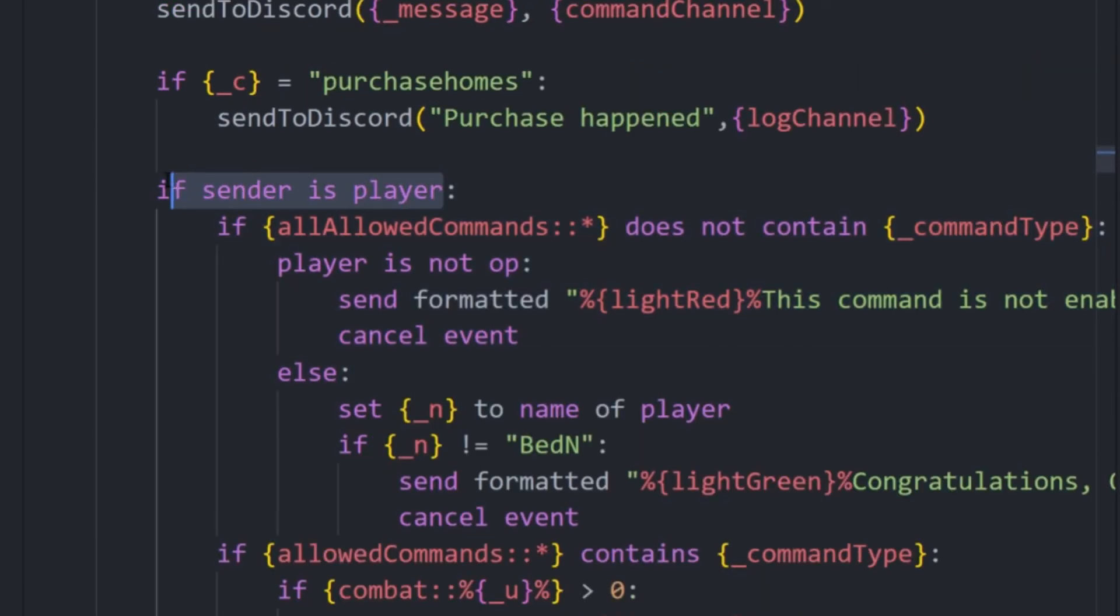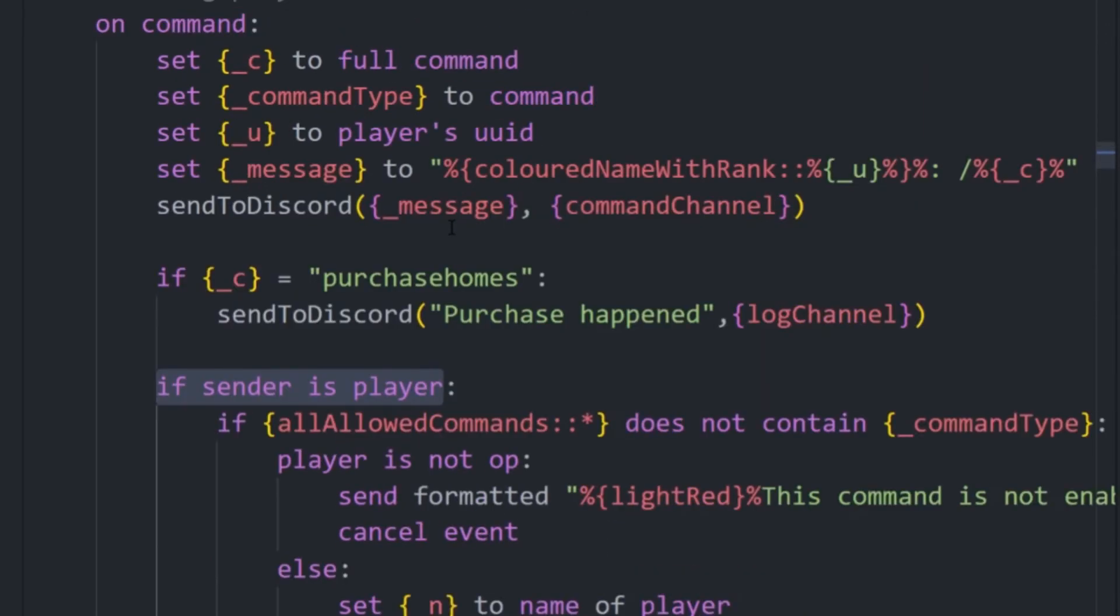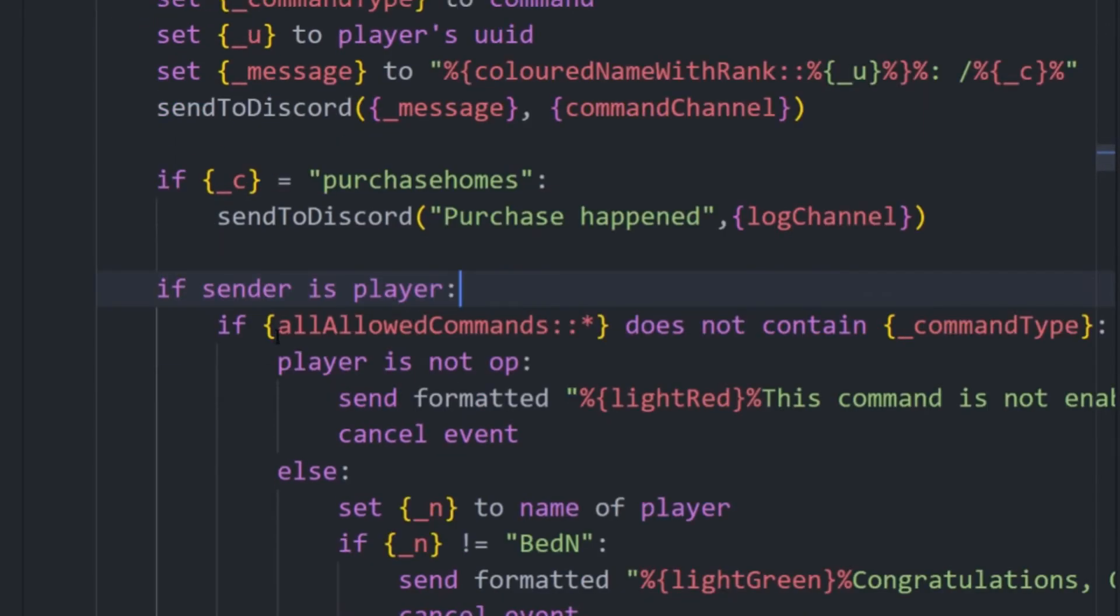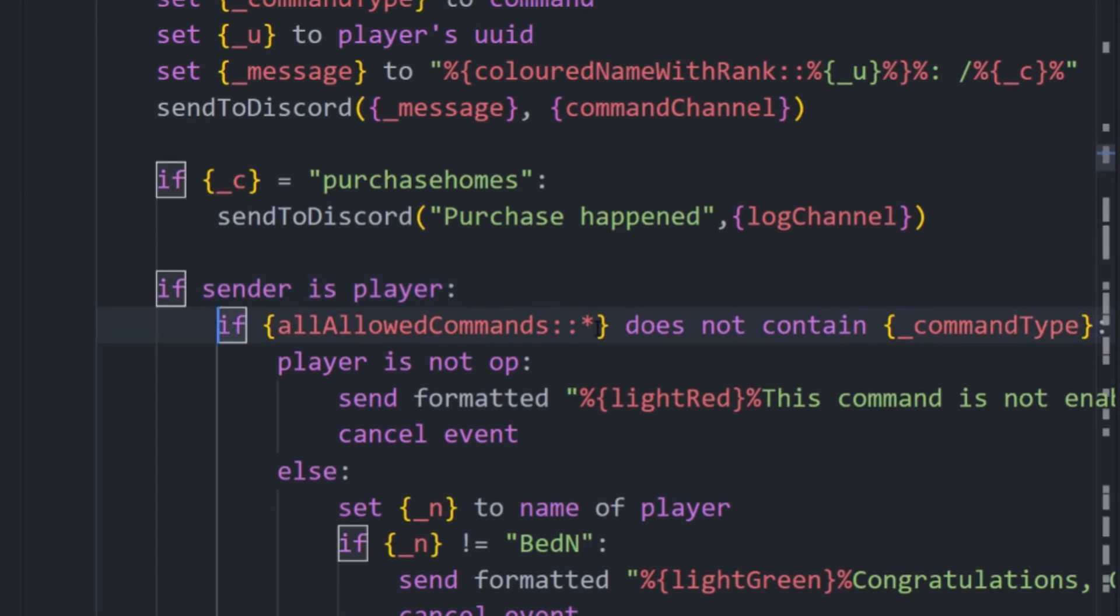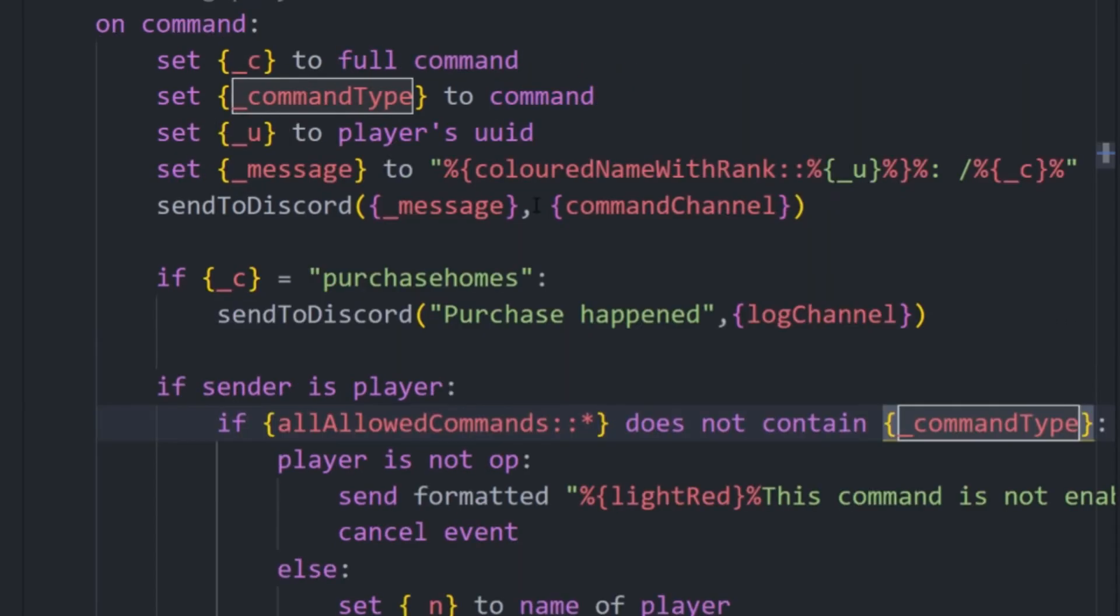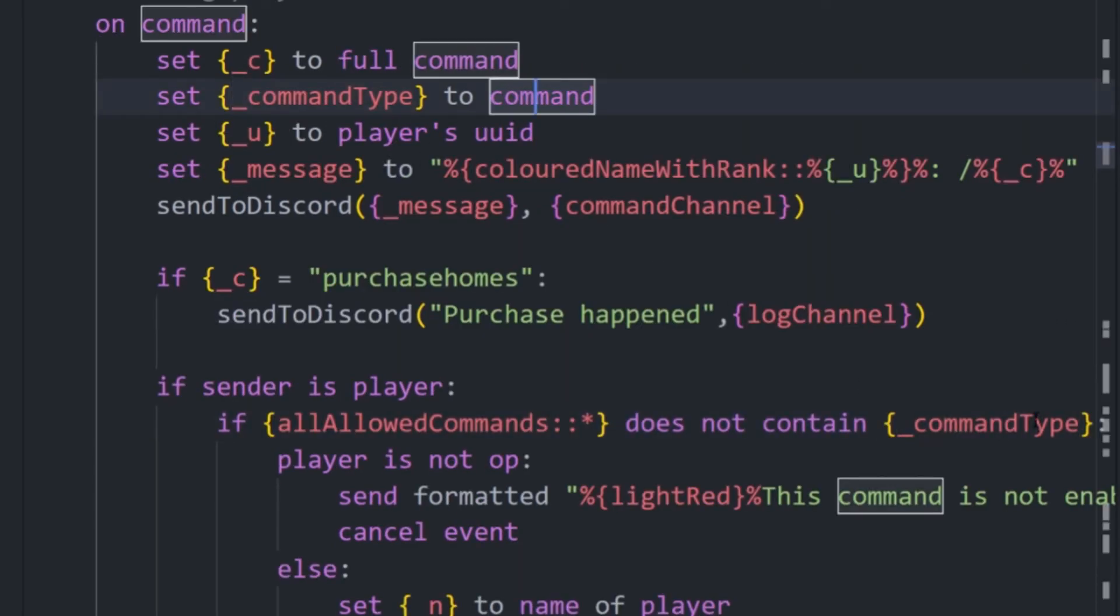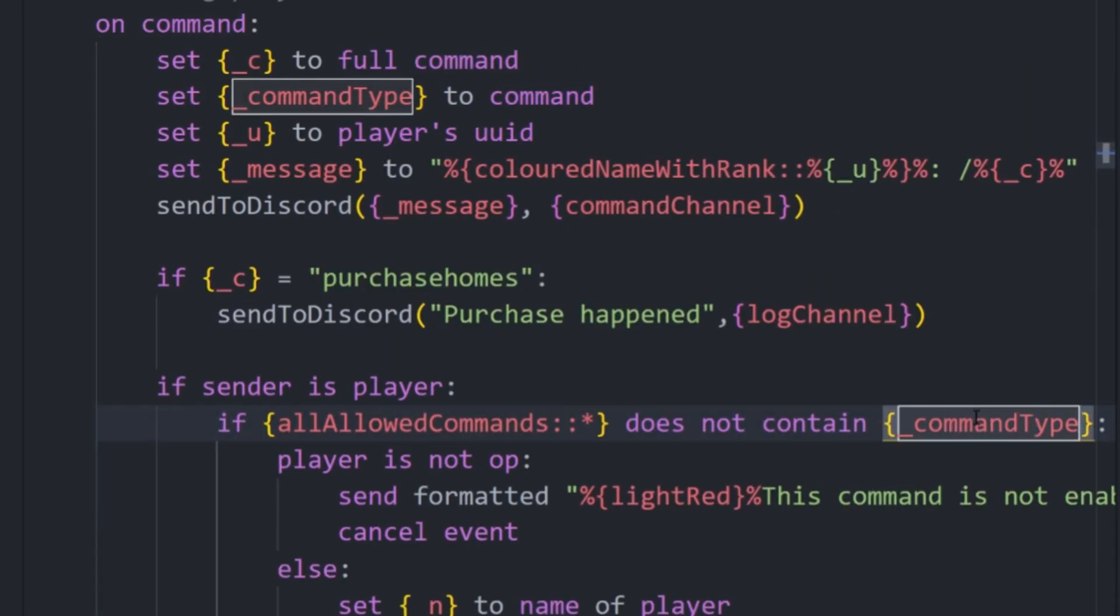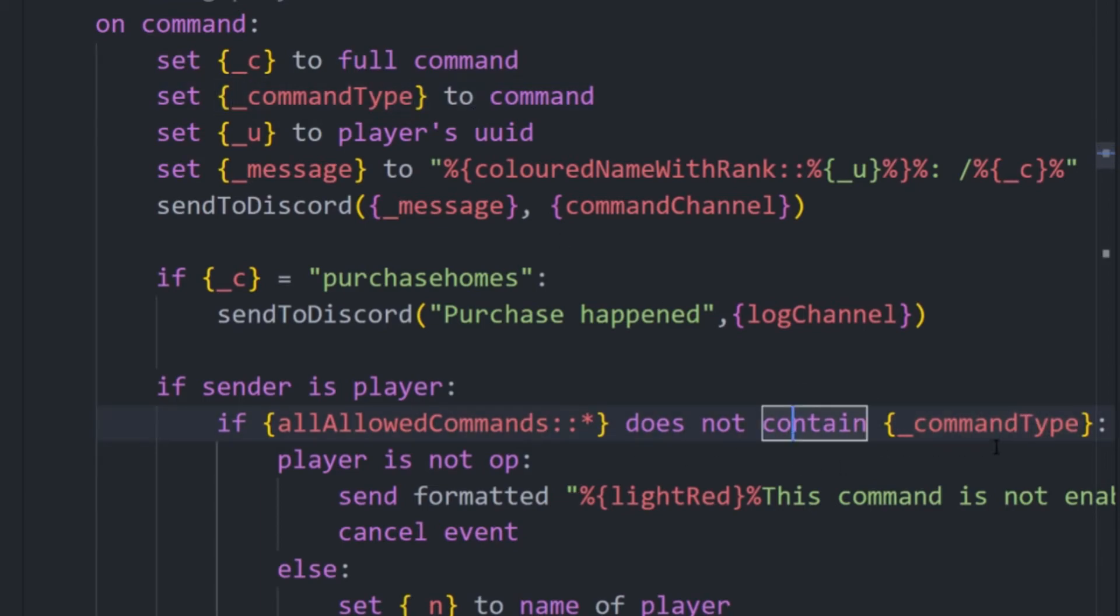Okay, so we're seeing if the sender is a player and I just have that, so if the console needs to execute a command, it's not going to get prevented because it's not in the list. But here is the basic logic. So we have the list from earlier and if it does not contain command type and we set that to command. So you could just do command, I believe, but I like doing it in a variable because it's nicer. I think.